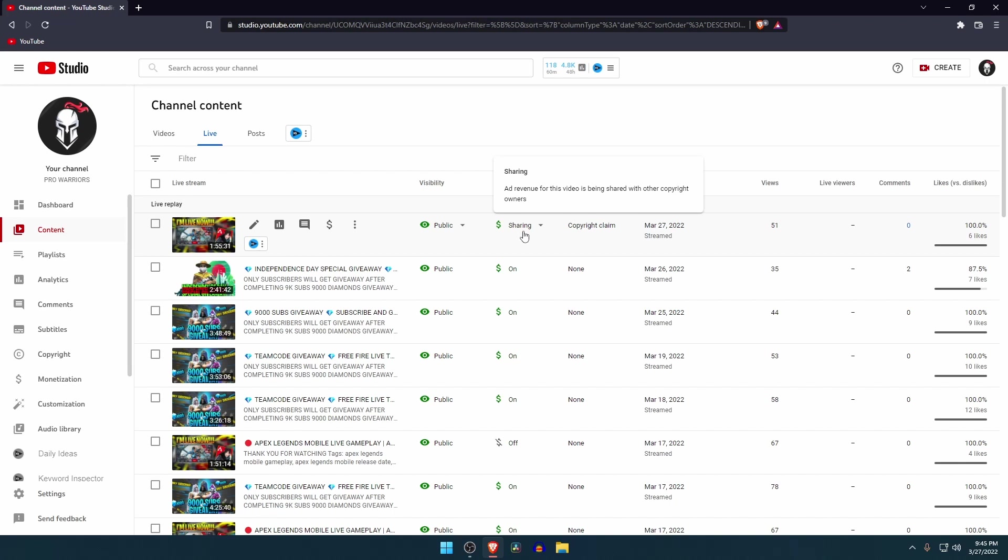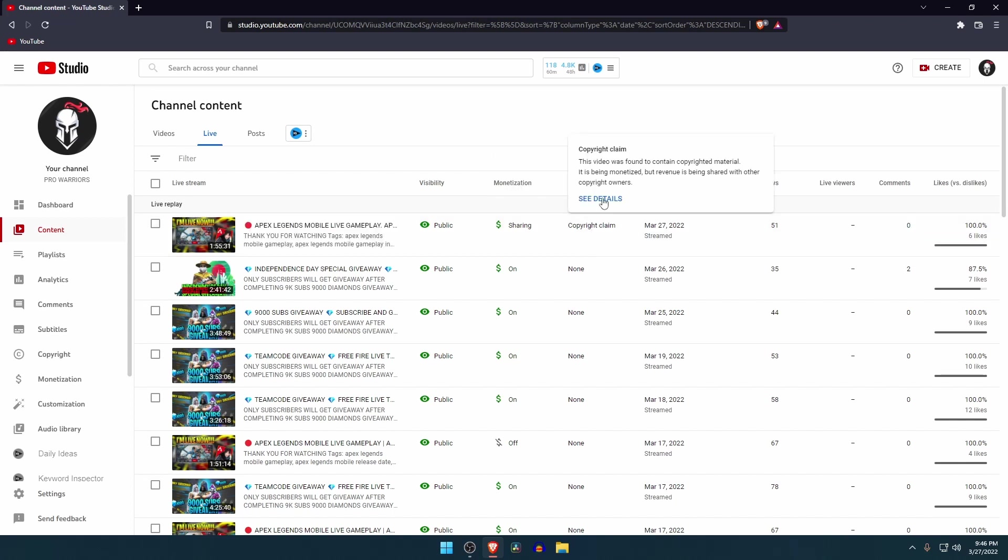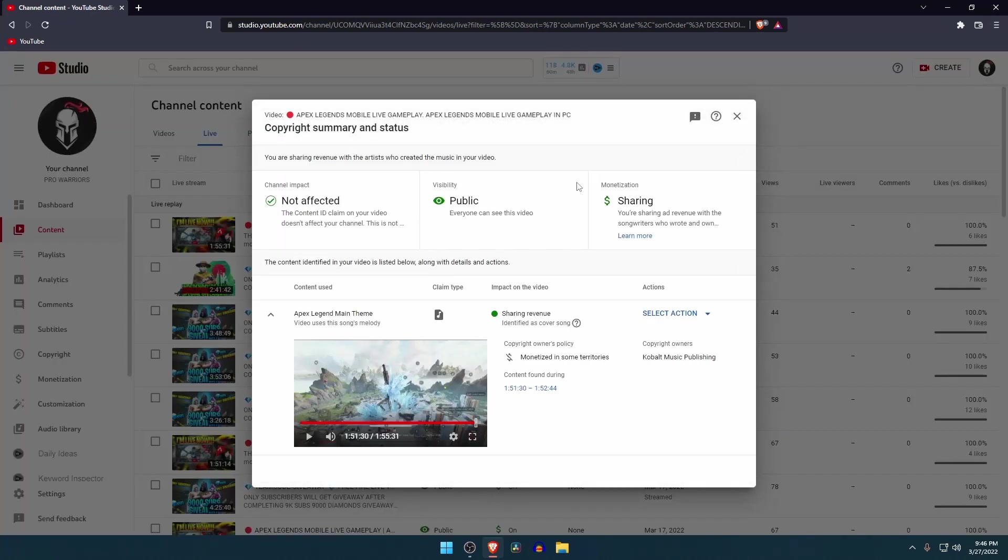Scroll mouse and click on copyright claim, then select see details. In this page you will get all the information: who claimed the copyright, the copyright policy, and which portion got matched with the copyright order.